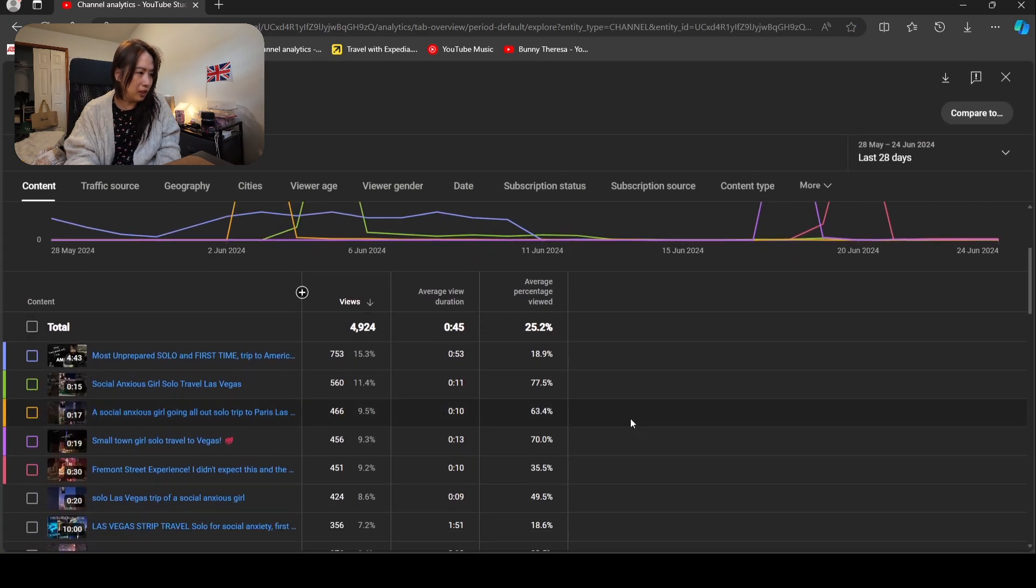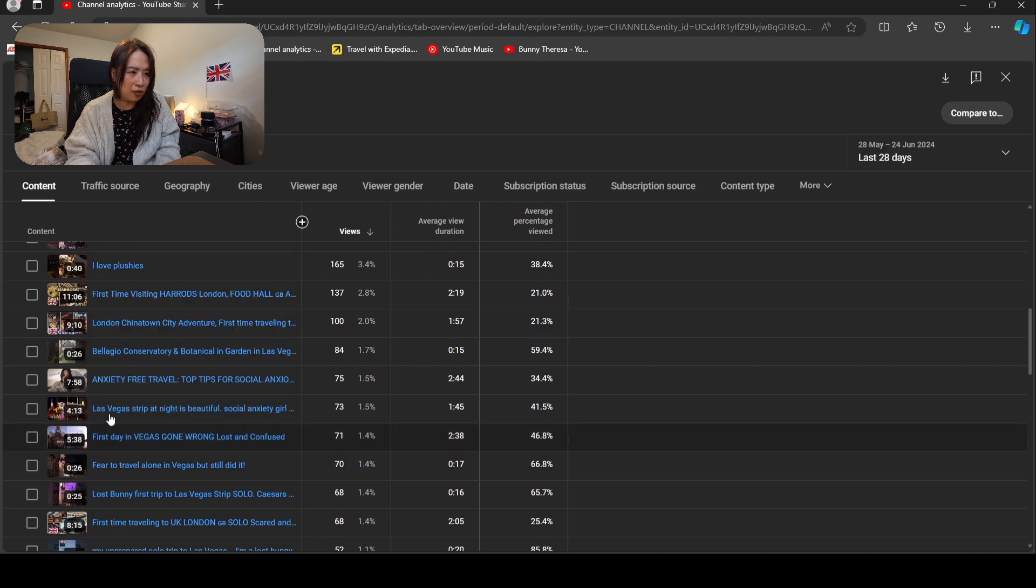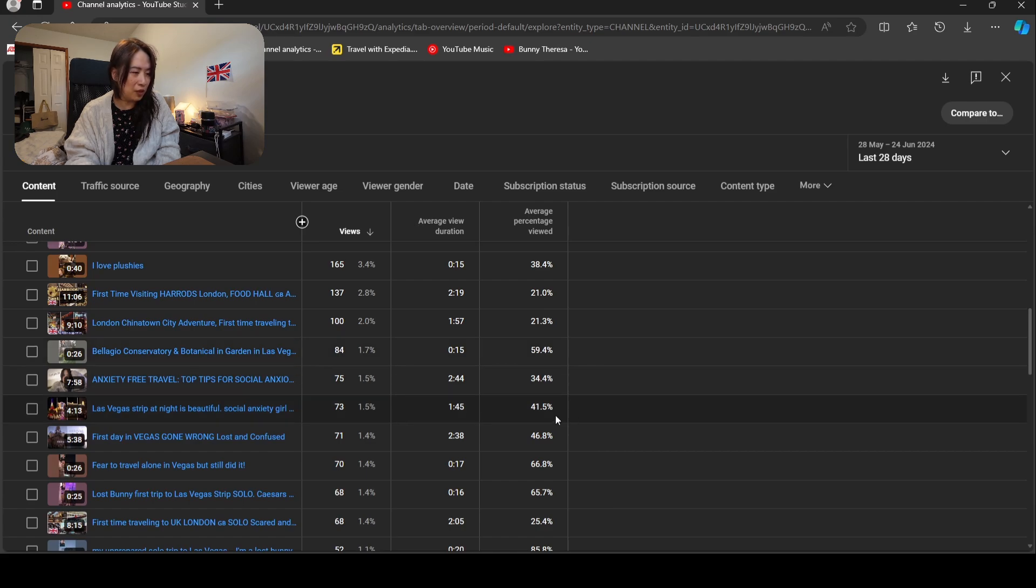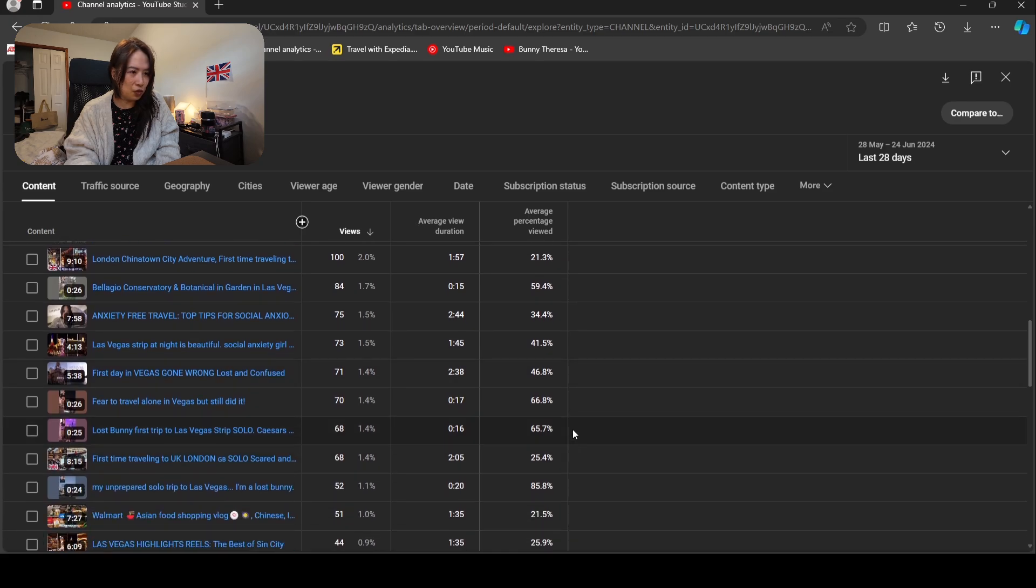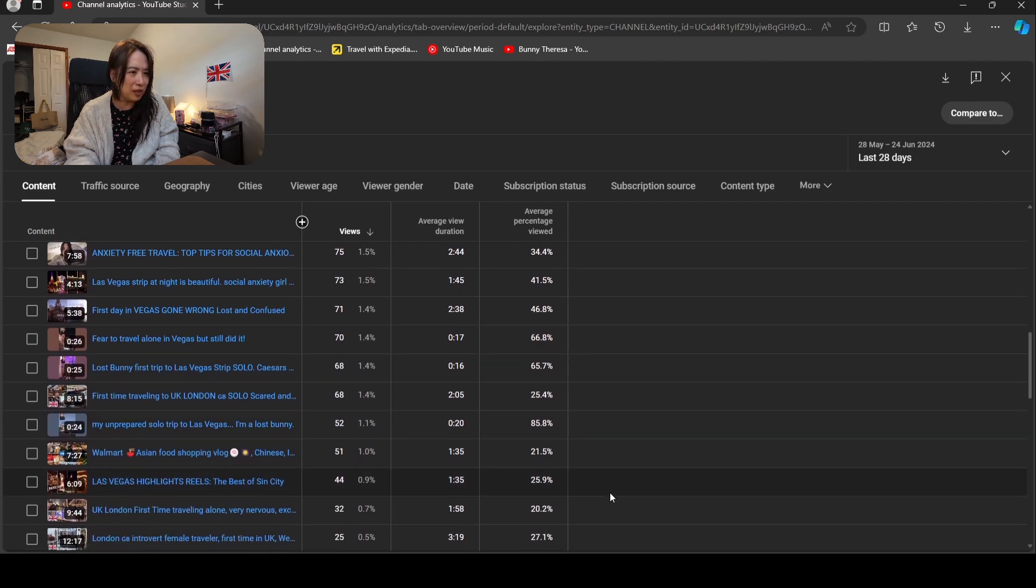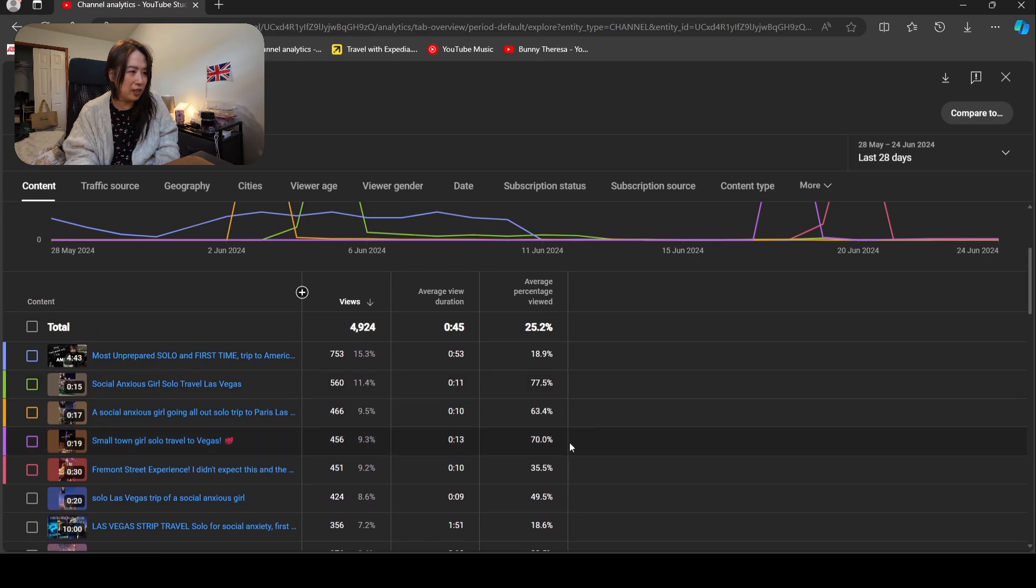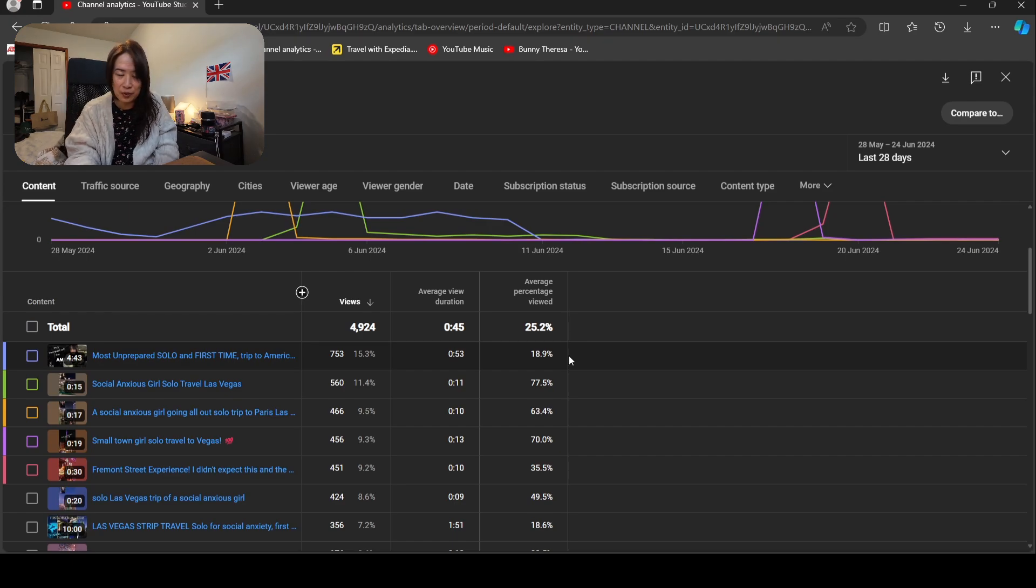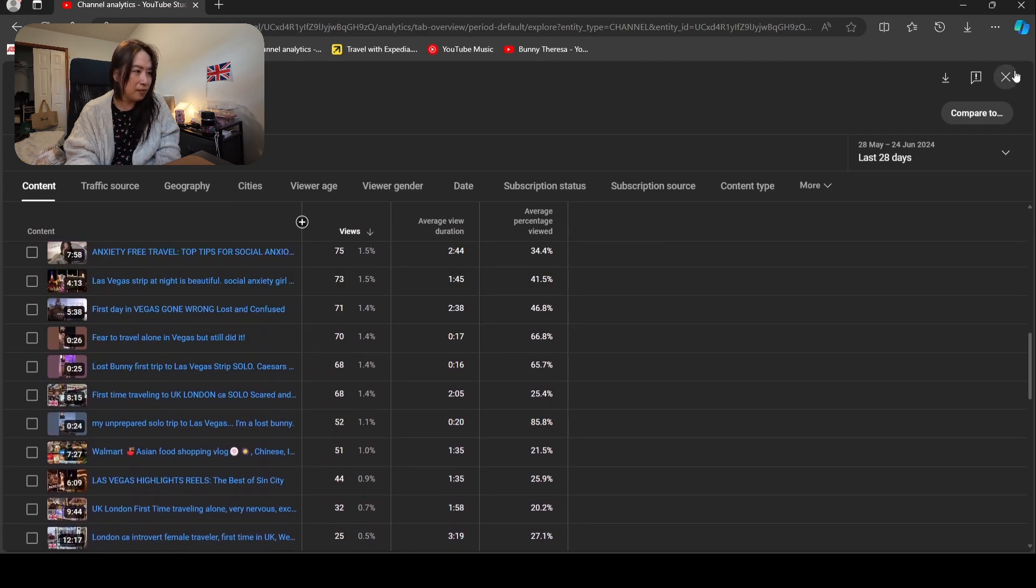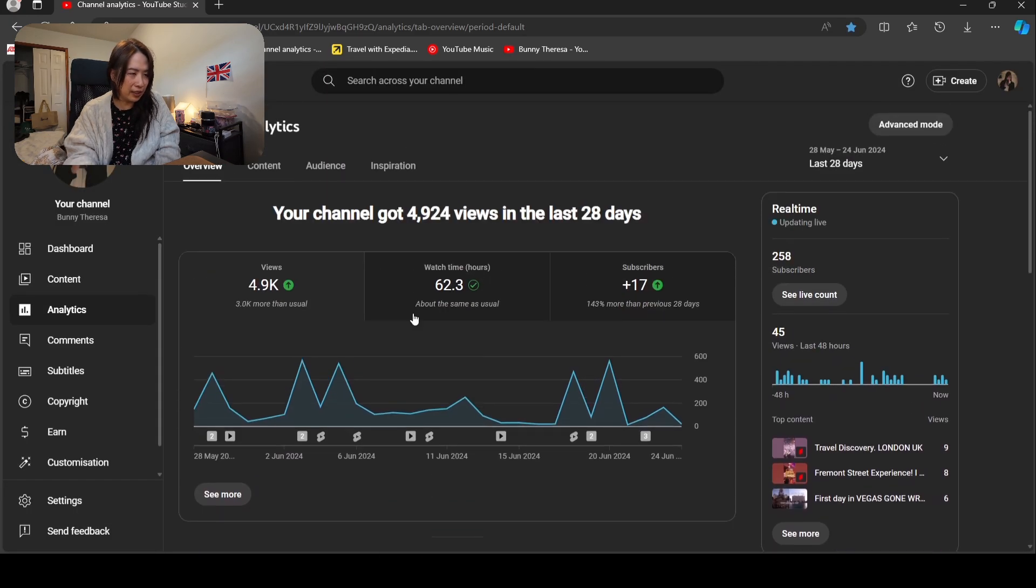These videos are the long form videos: 34 percent, oh that's pretty good, 41 percent, 46 percent. These two are the shorts: 25 percent, 20 percent, 25 percent. It's roughly about 20 percent. This one is my unprepared solo trip to Las Vegas, 20 percent as well. So it's roughly about 20 percent.